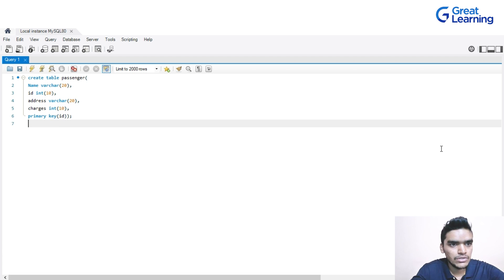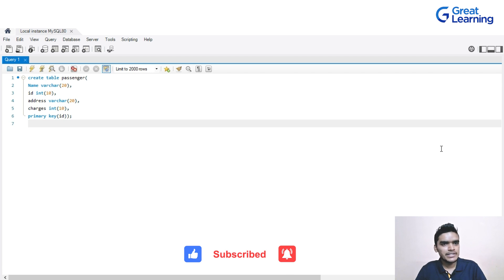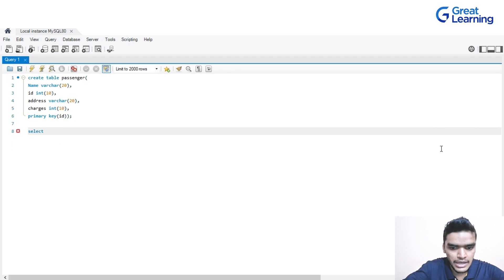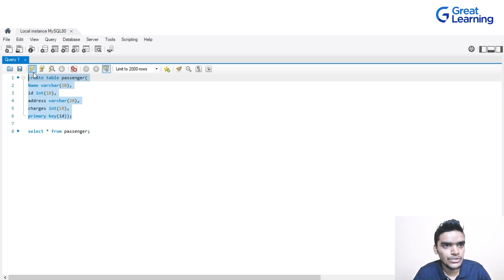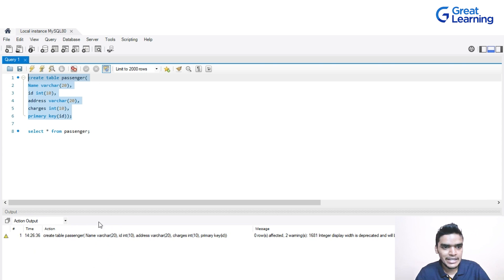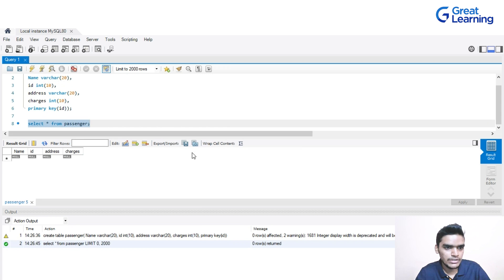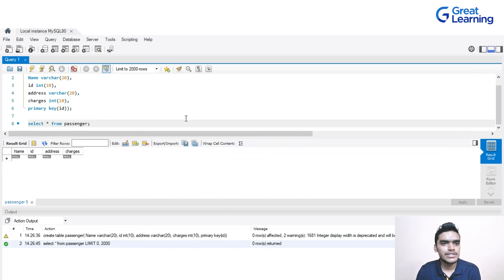The table has been created. Now I want to display this table. I'll write SELECT * FROM passenger. Here you can see the table has been created with columns: name, ID, address, and charges.